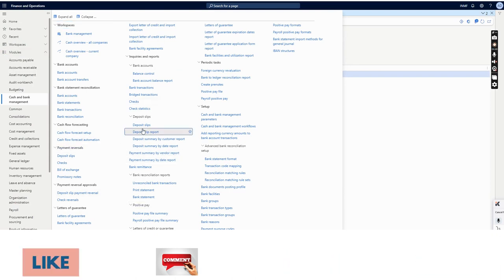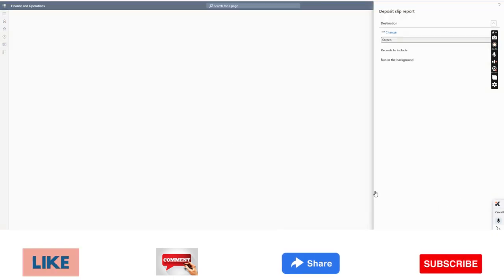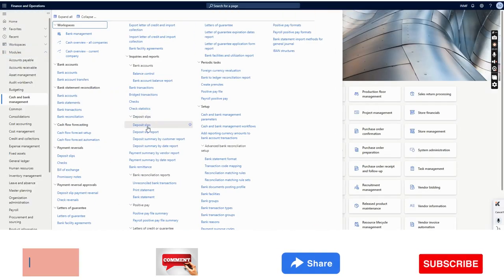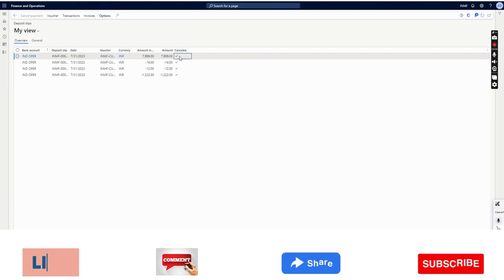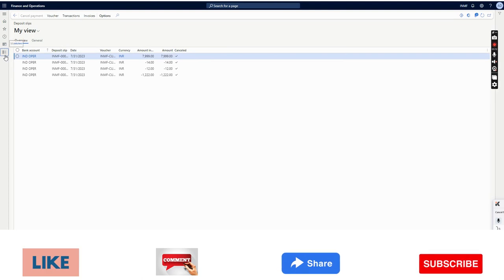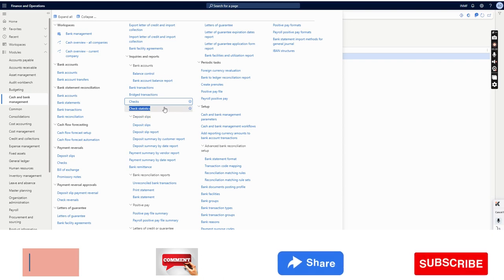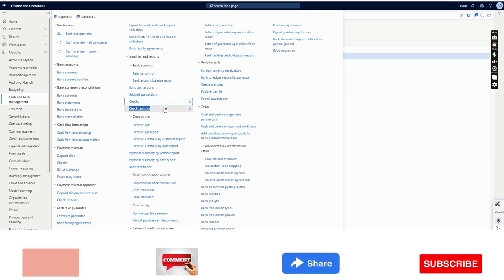If I go to the deposit slip form, I can see this deposit slip has been cancelled and marked as Yes — Cancelled. If required, there are many reports available for deposit slip under Inquiries and Reports, such as Deposit Slip Report and Deposit Summary by Customer Account. So that is all about the deposit slip process, functionalities, and end-to-end configuration in Dynamics 365 Finance and Operations. Thanks for watching — stay tuned for another video like this. Bye for now.